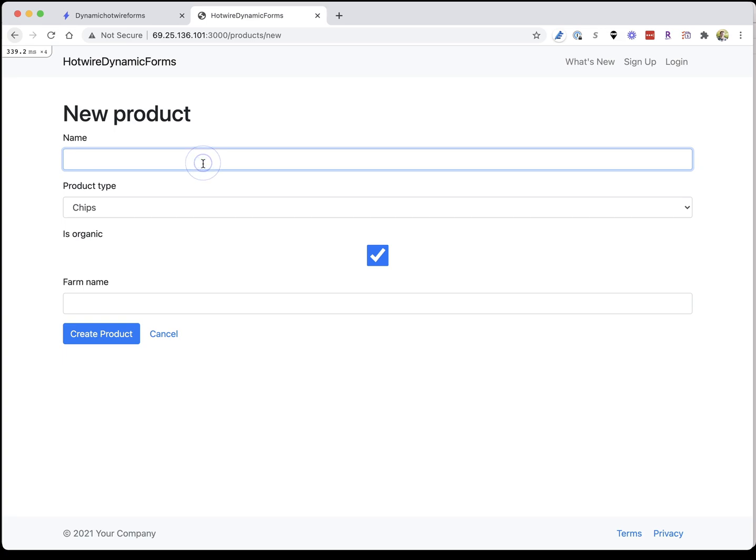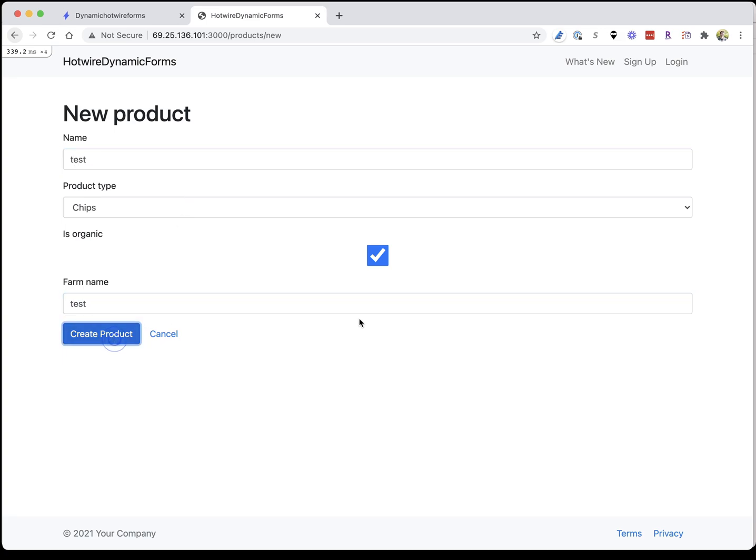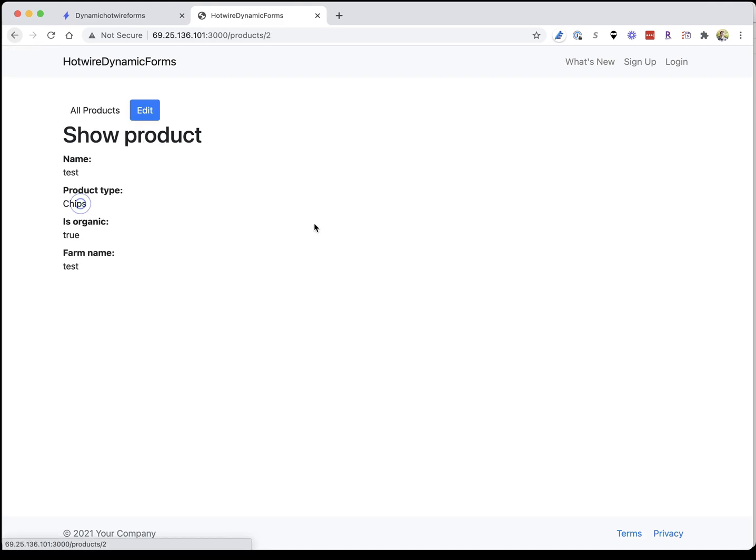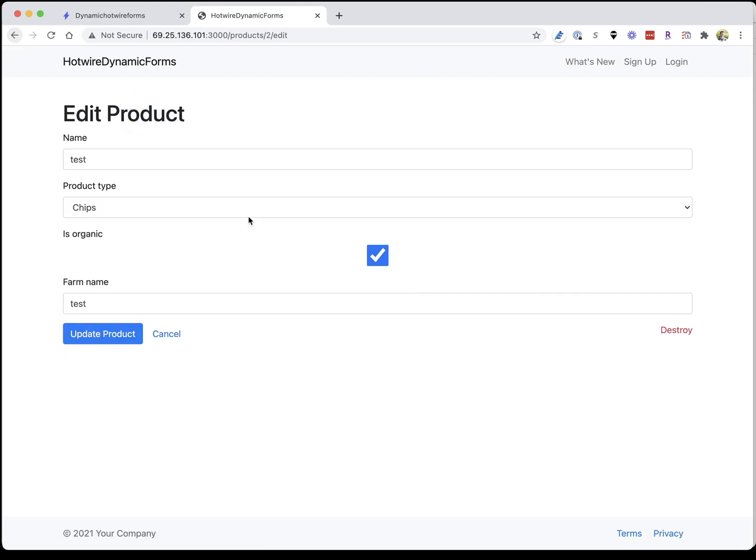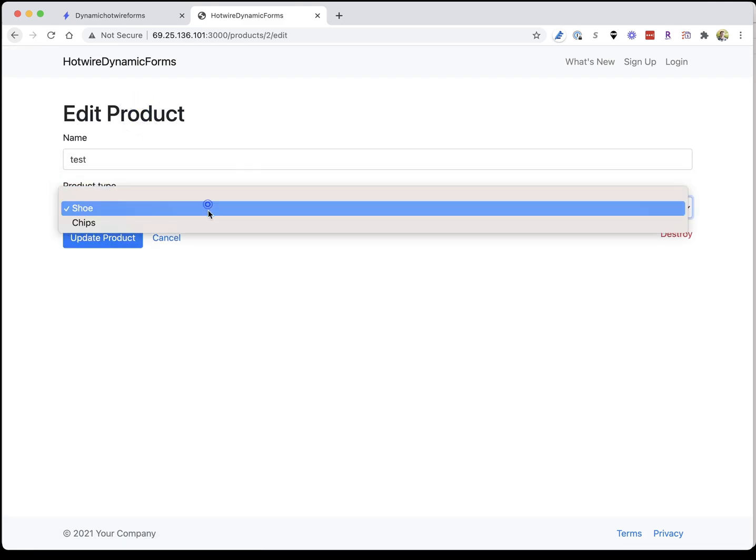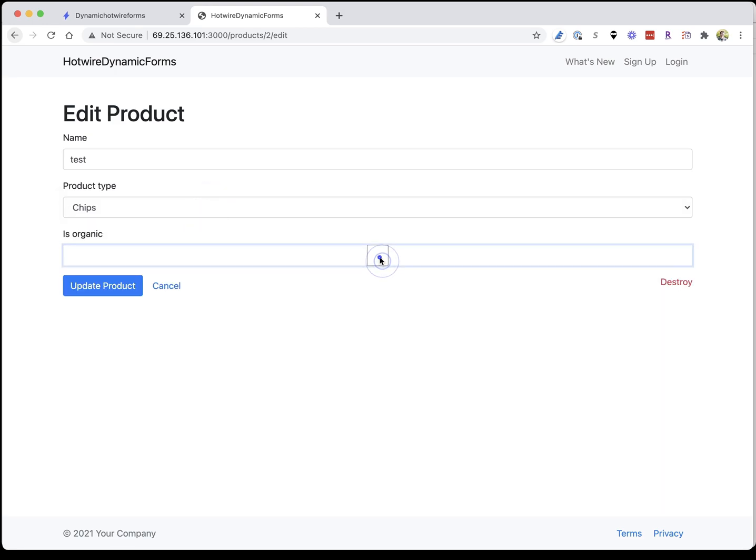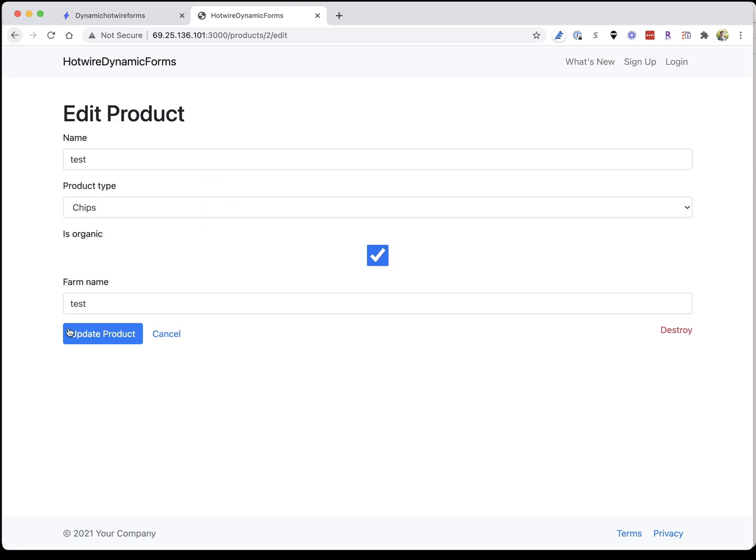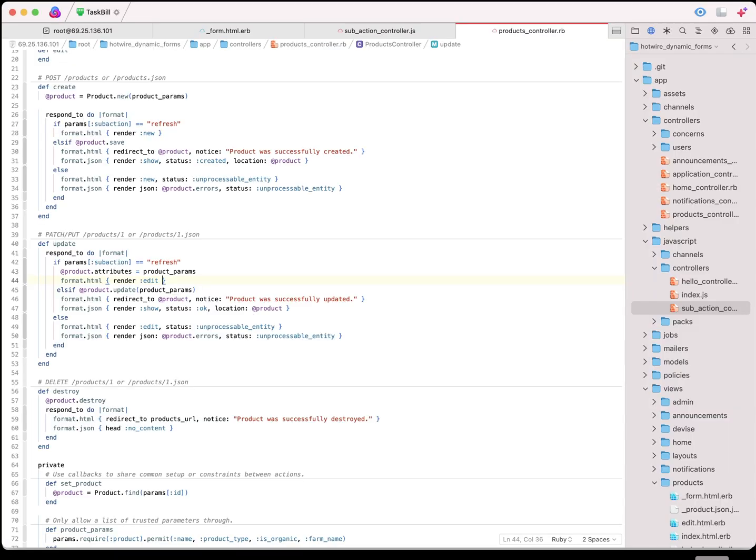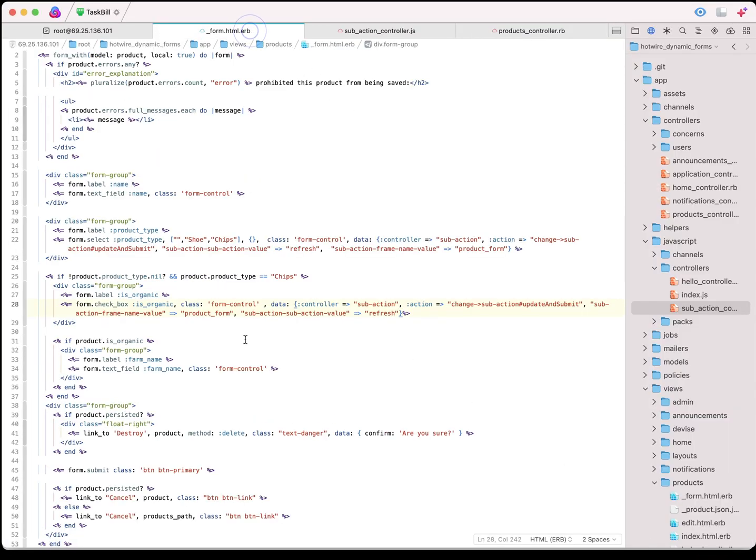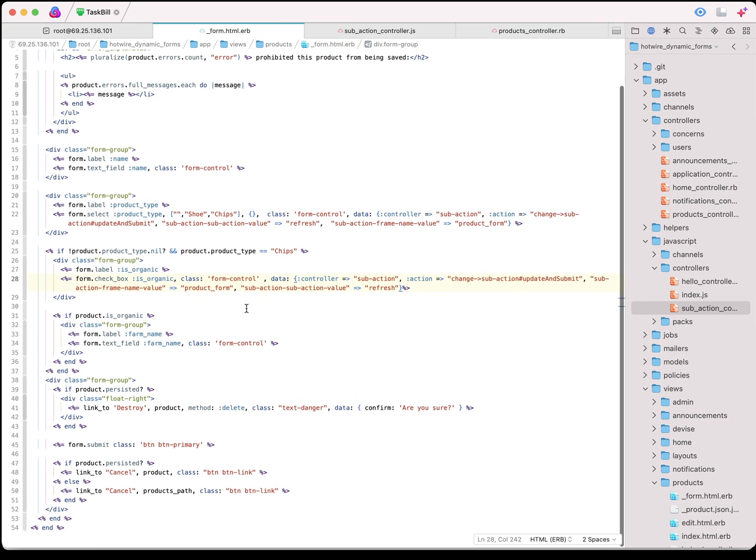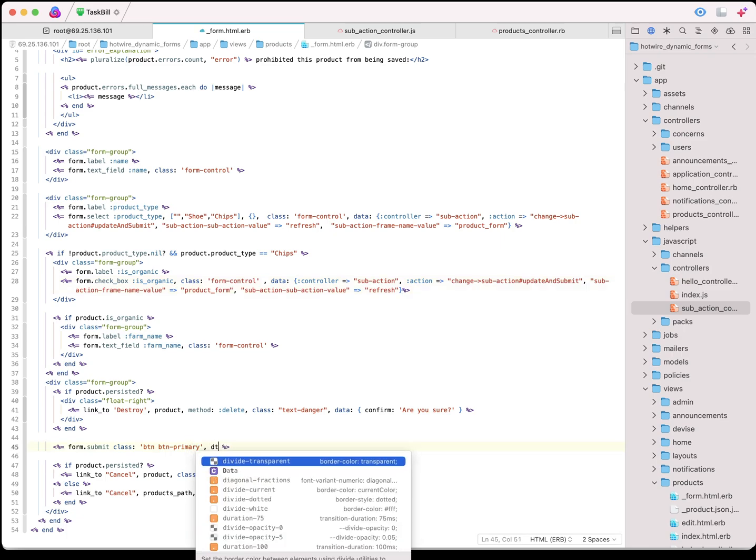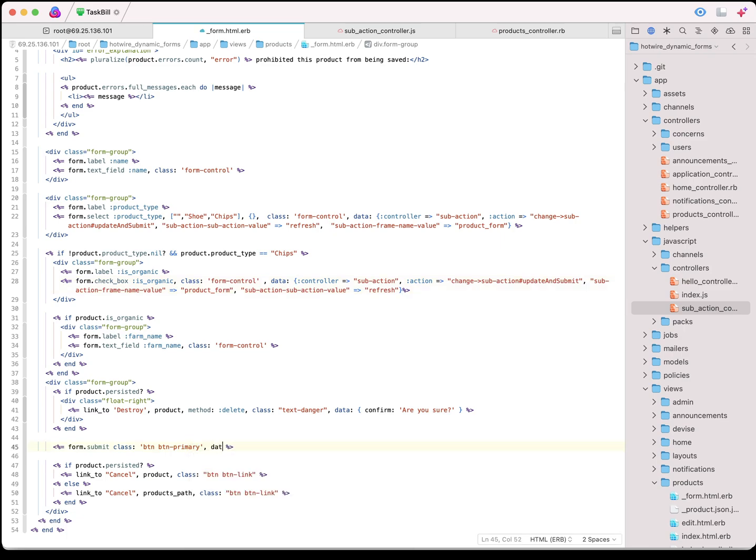Now if we come over here, go ahead and create a new object. We'll see here it works with editing as well. Now, you notice we have an issue here where this refreshes to a blank page when we submit. What we need to do to fix that is come down to the form.